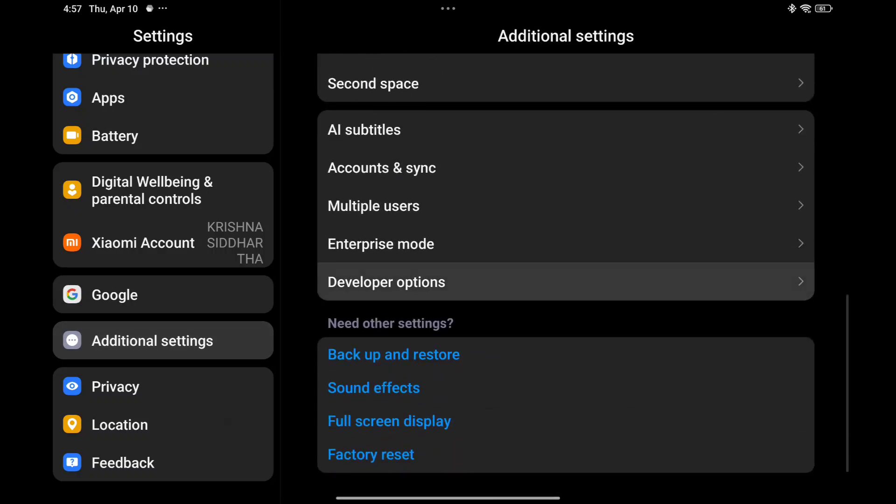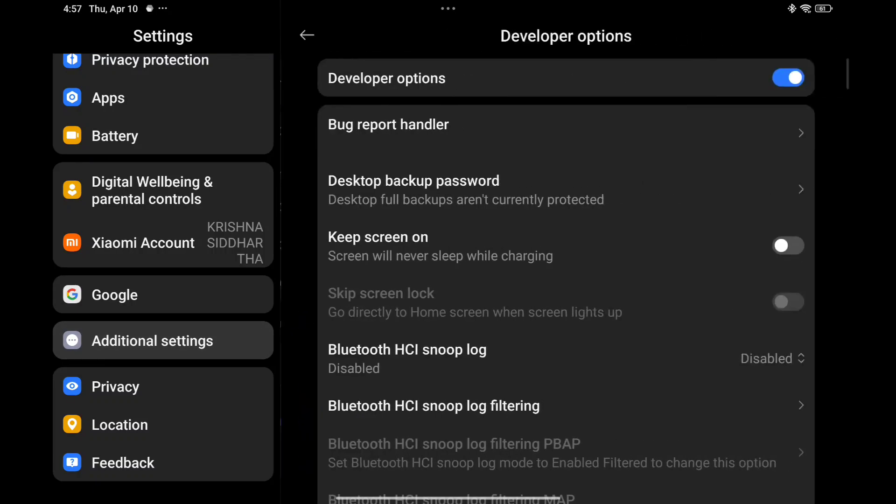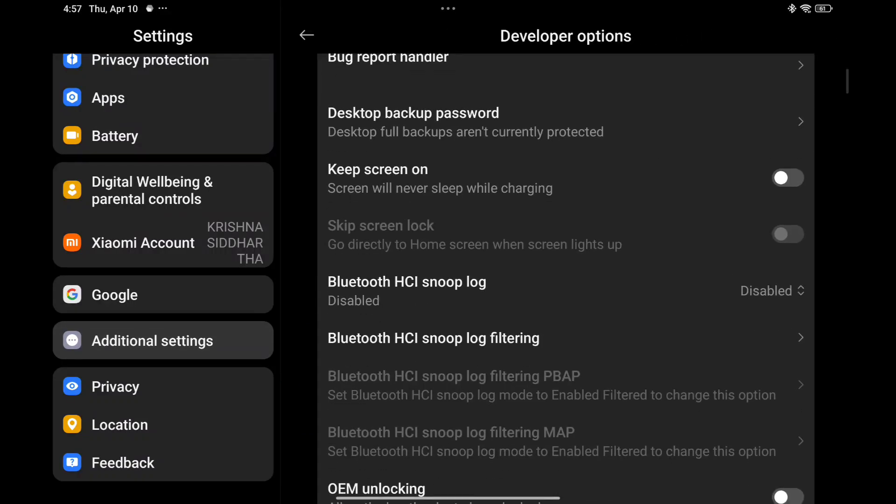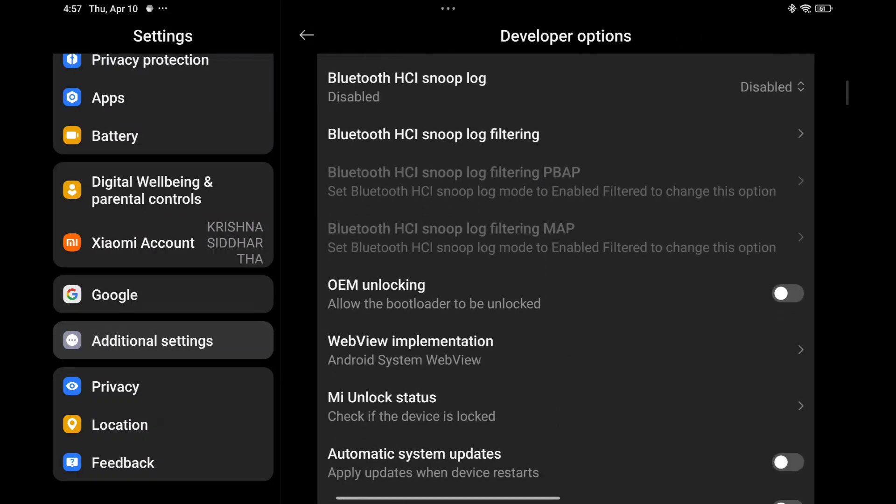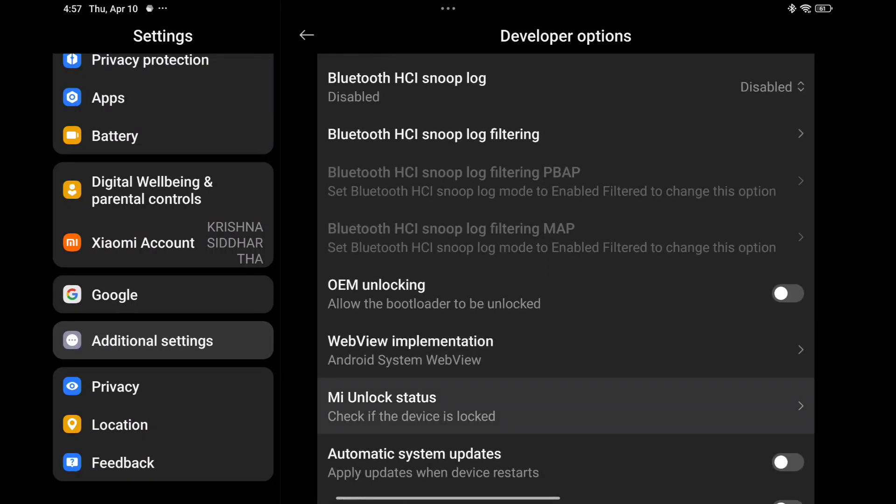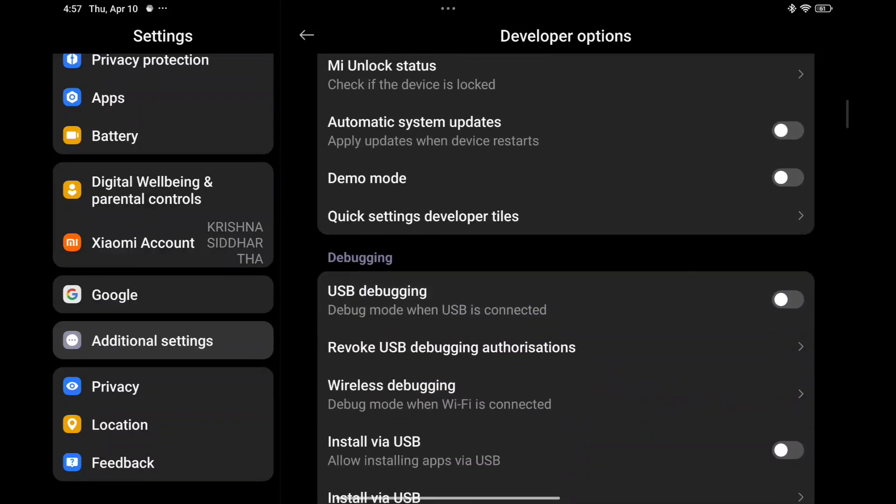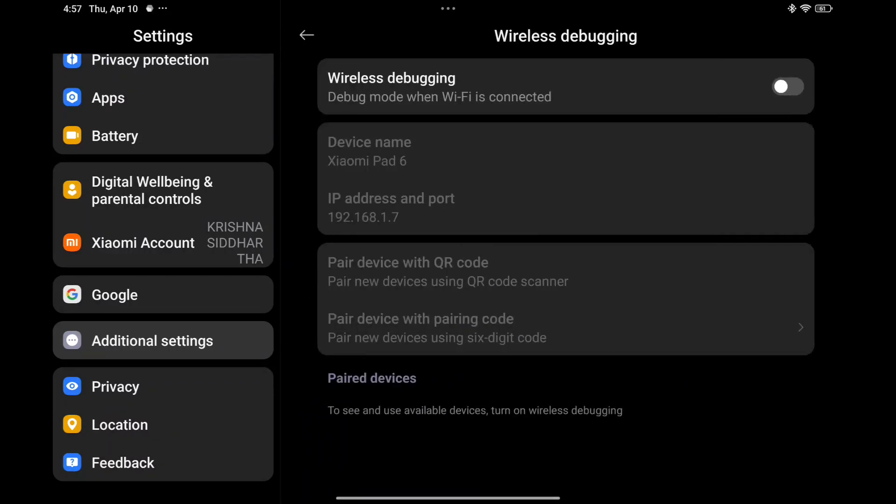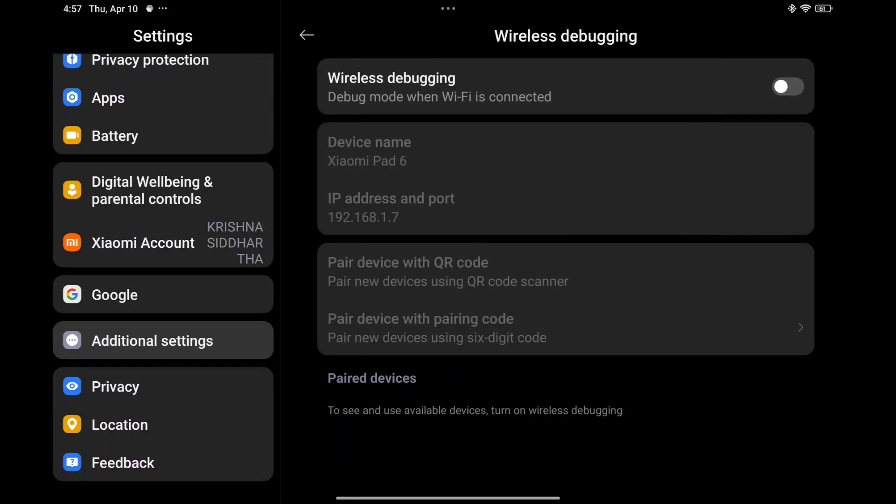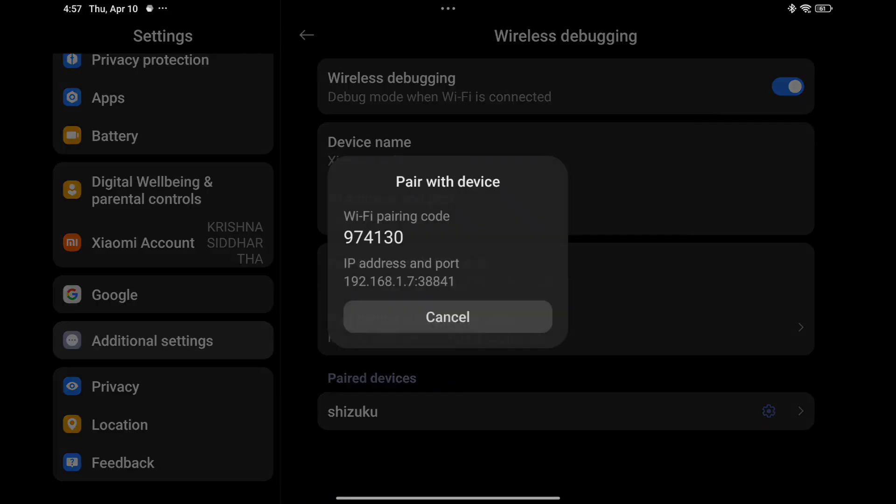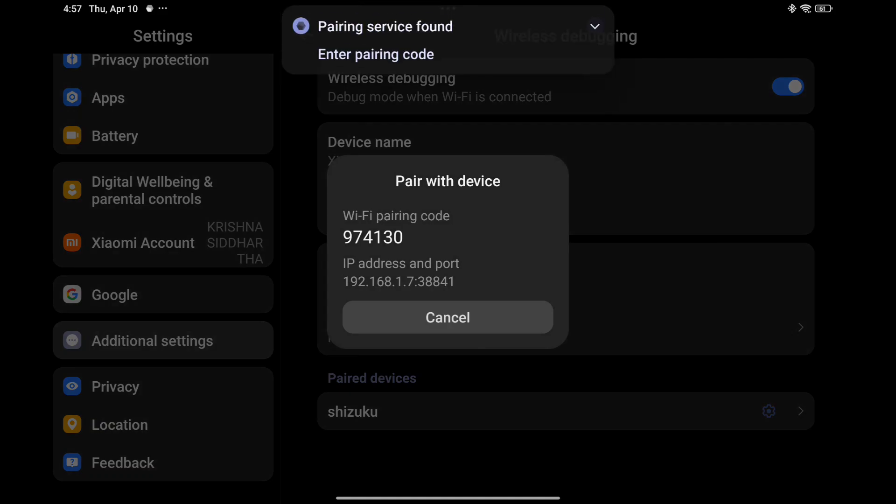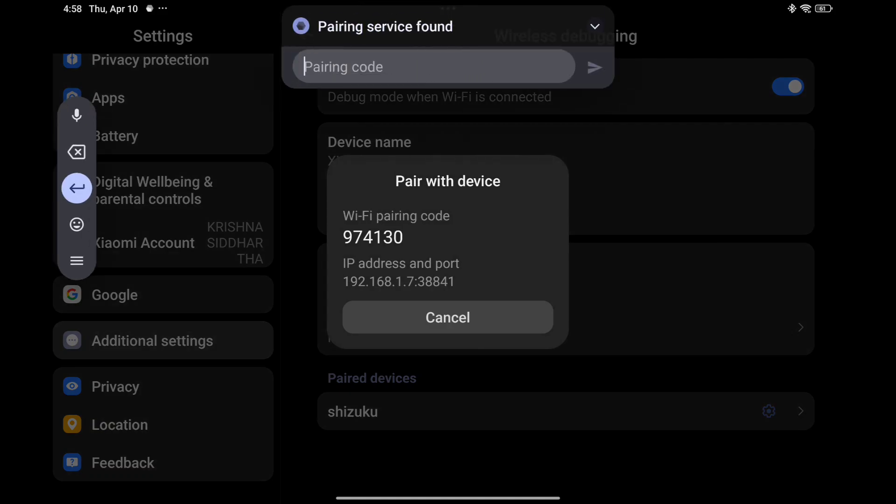Then additional settings, developer options, and wireless debugging. You need to turn on the wireless debugging, select pair device with code. You will be asked to enter the code.